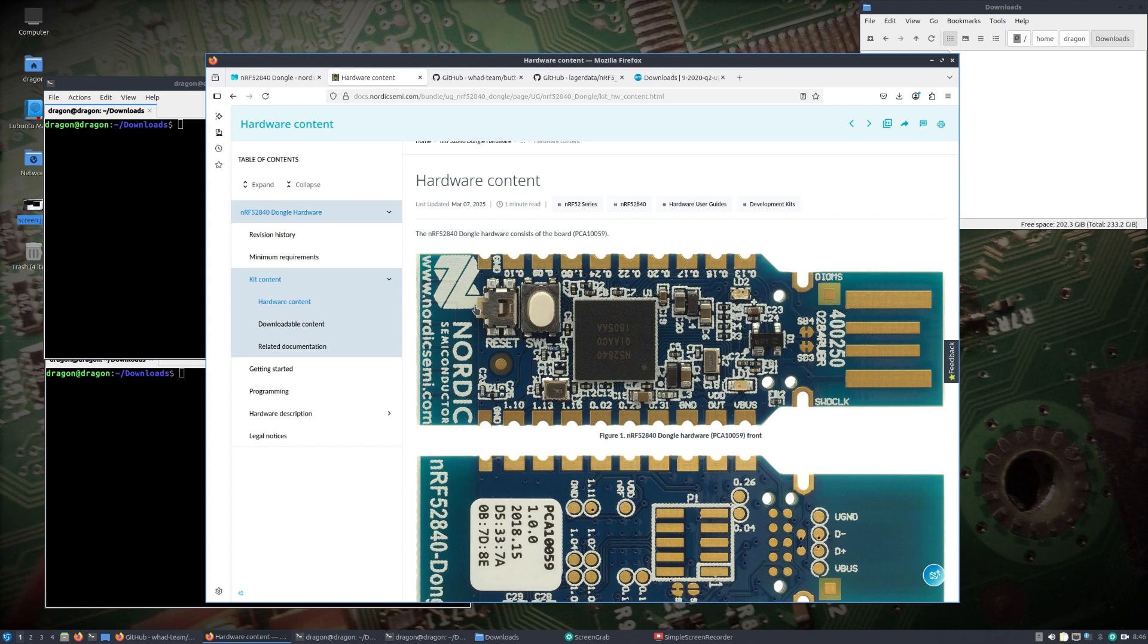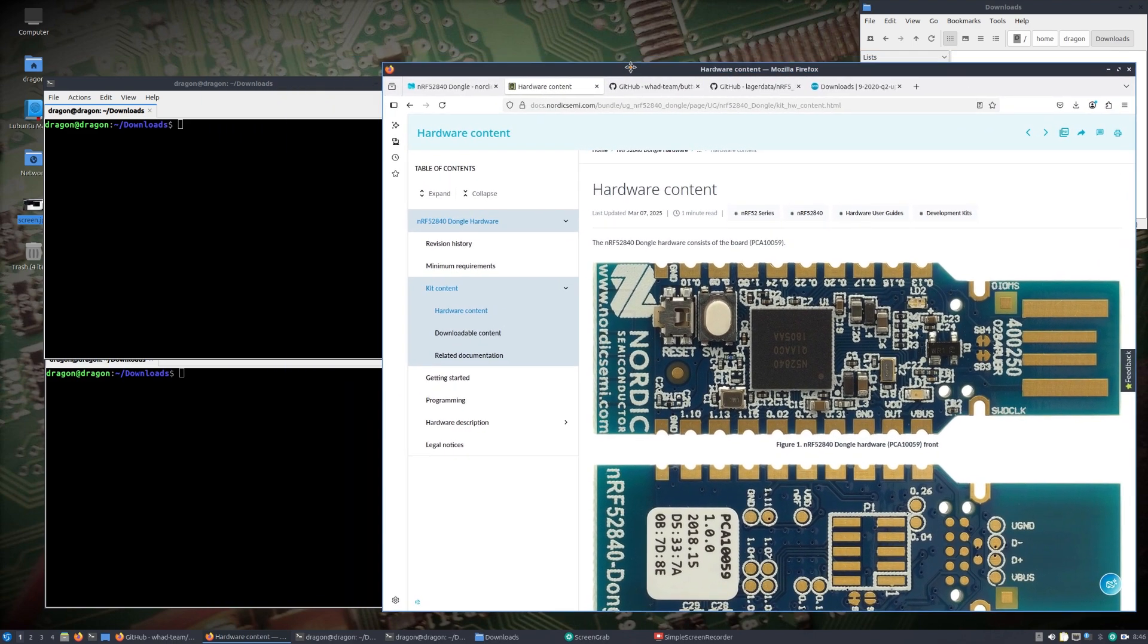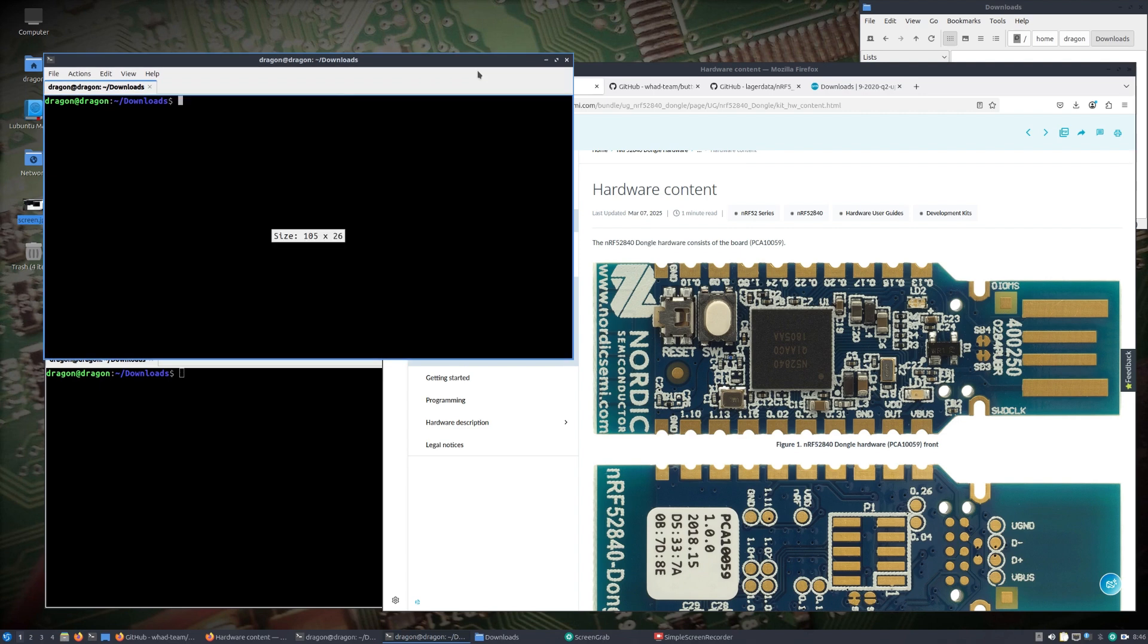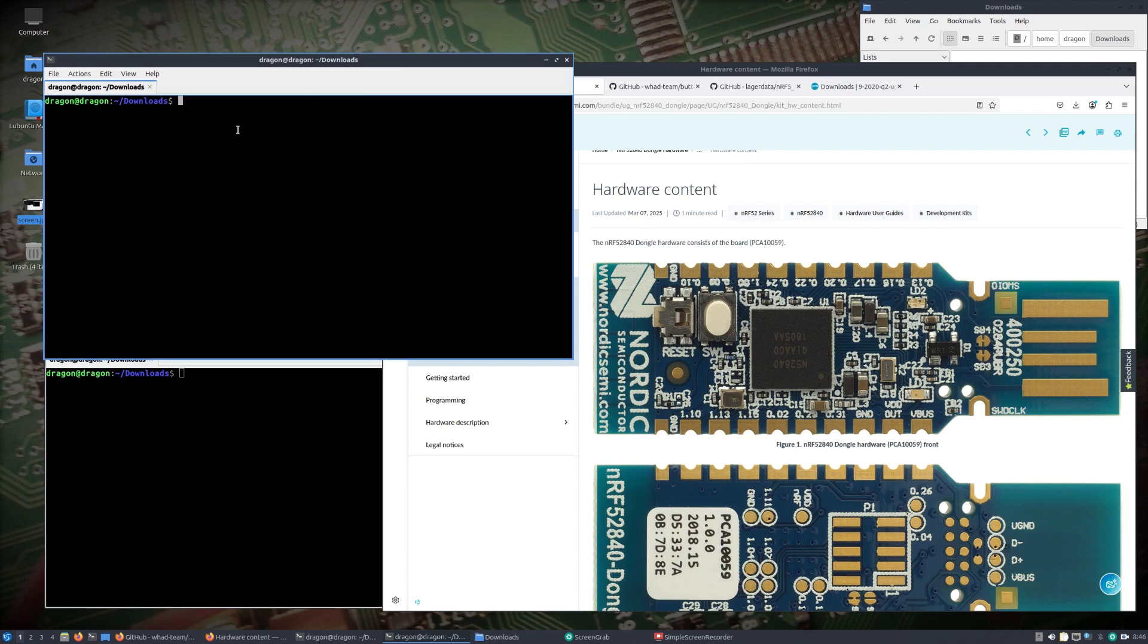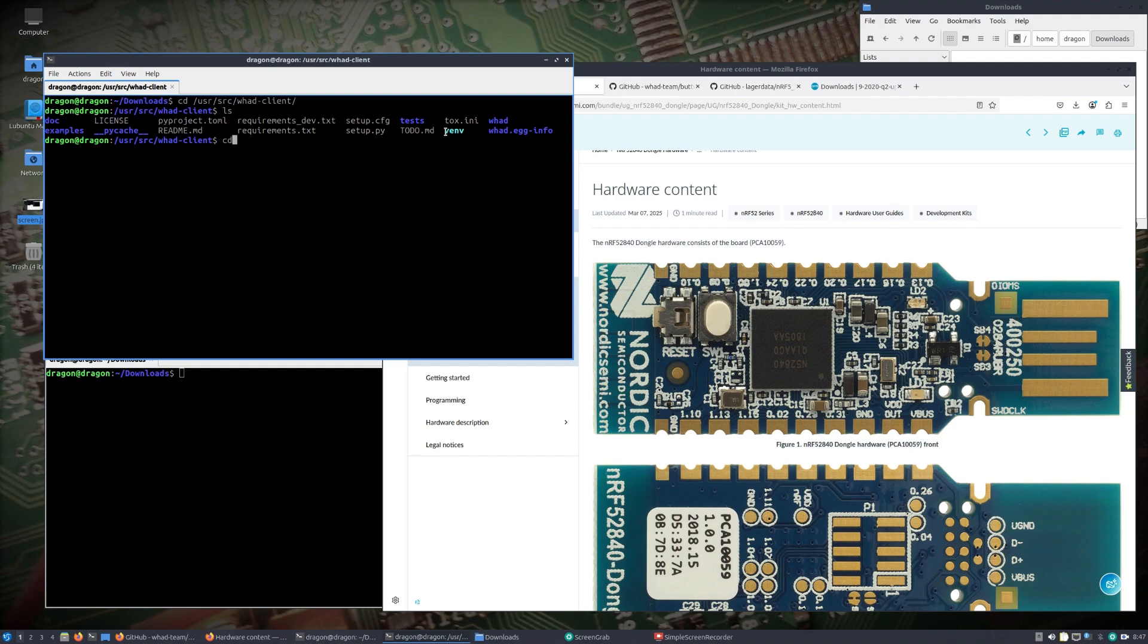We should be set up there. Again, apologize for jumping all around but this will make sense. I'll try and go a little slower here. User source WAD client, and you'll see that I sim linked a virtual environment that I have in the user source directory.